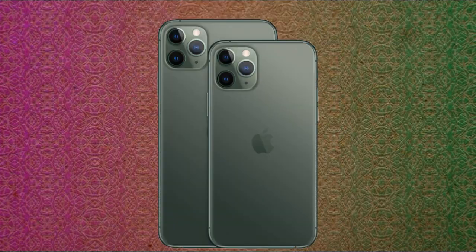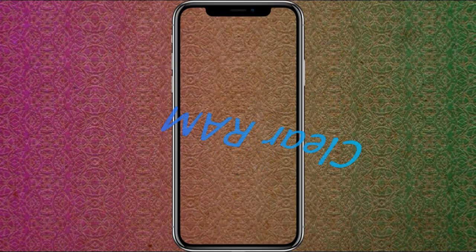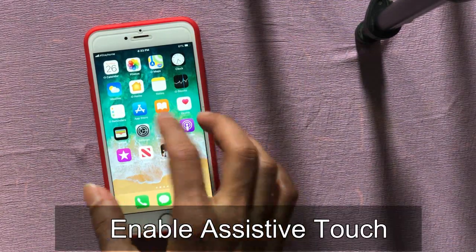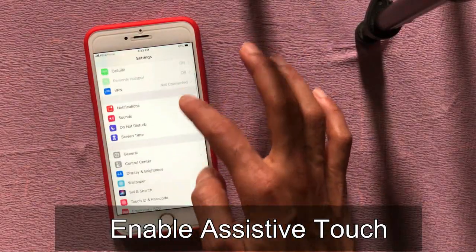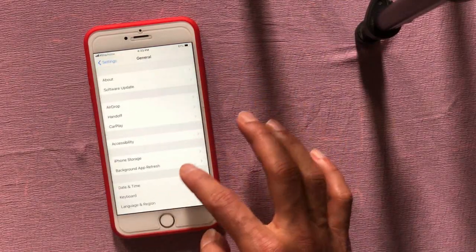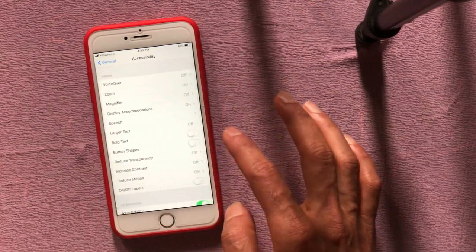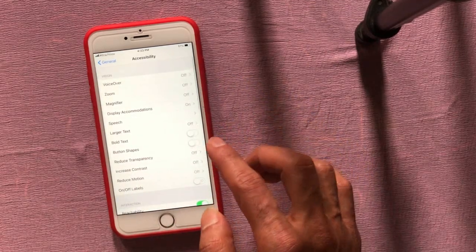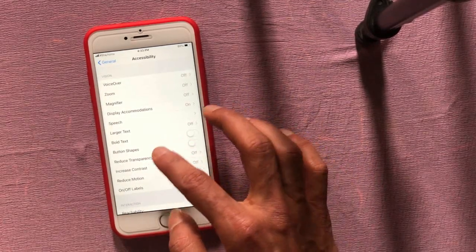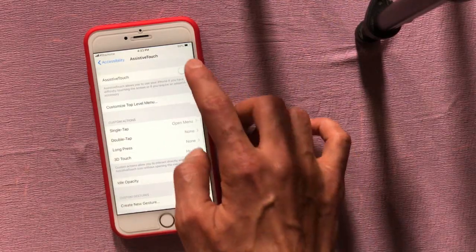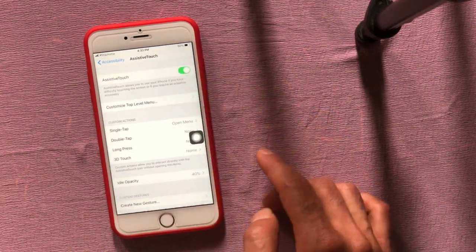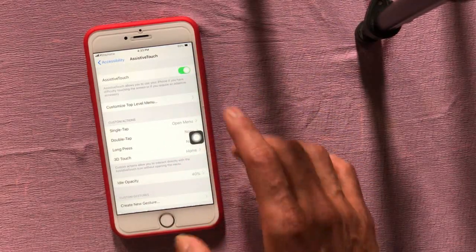Here's how to clear RAM on your phone to make it faster. First, you have to enable Assistive Touch from Settings. For models like iPhone 6 to iPhone 8 that have the home button, you can enable Assistive Touch or use the home button that's present on the iPhone.